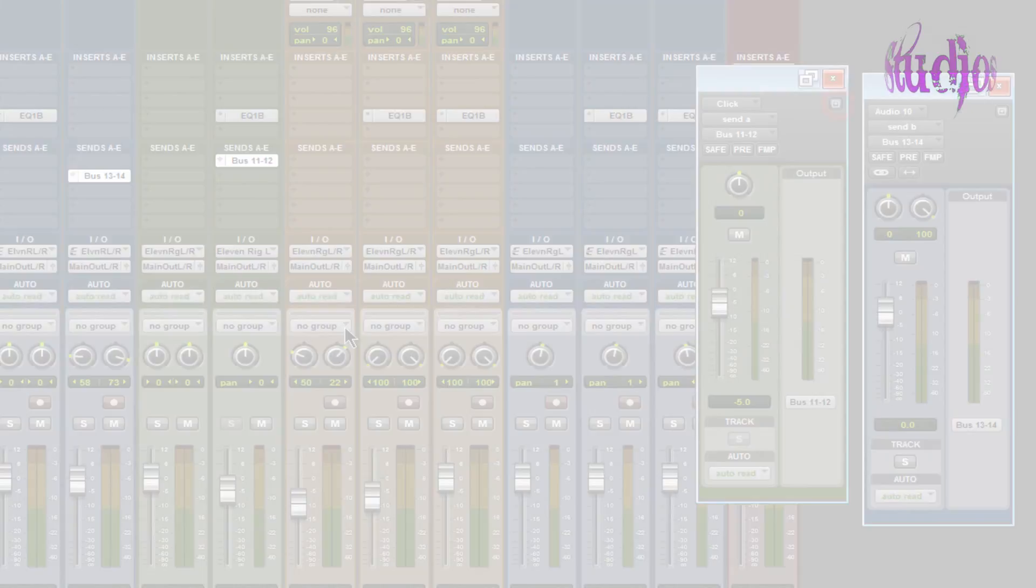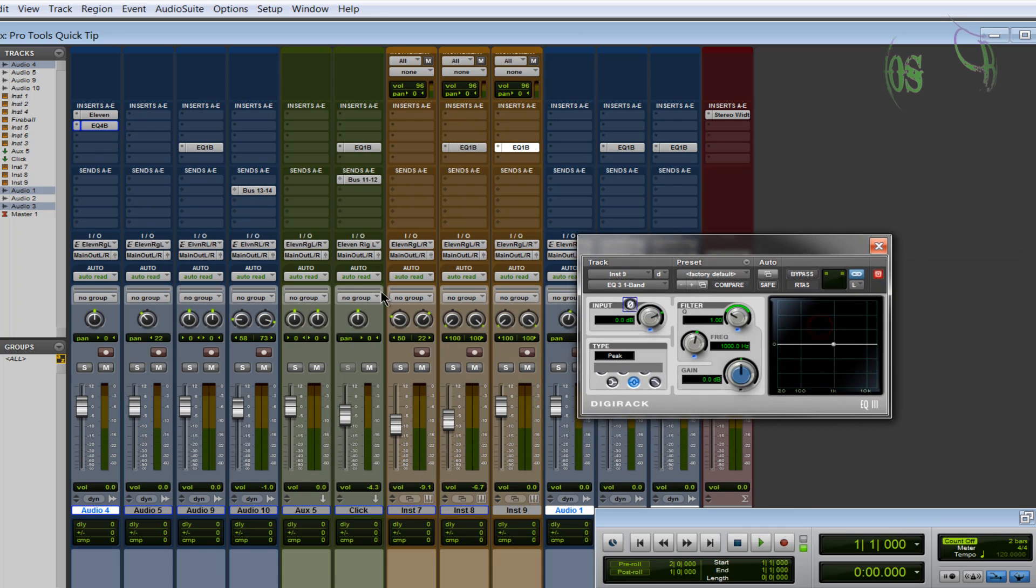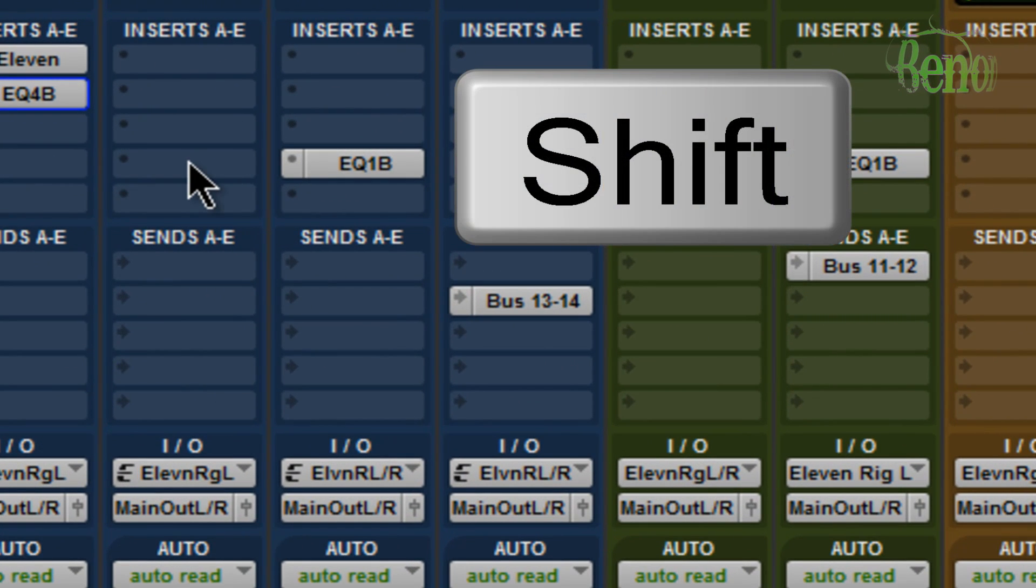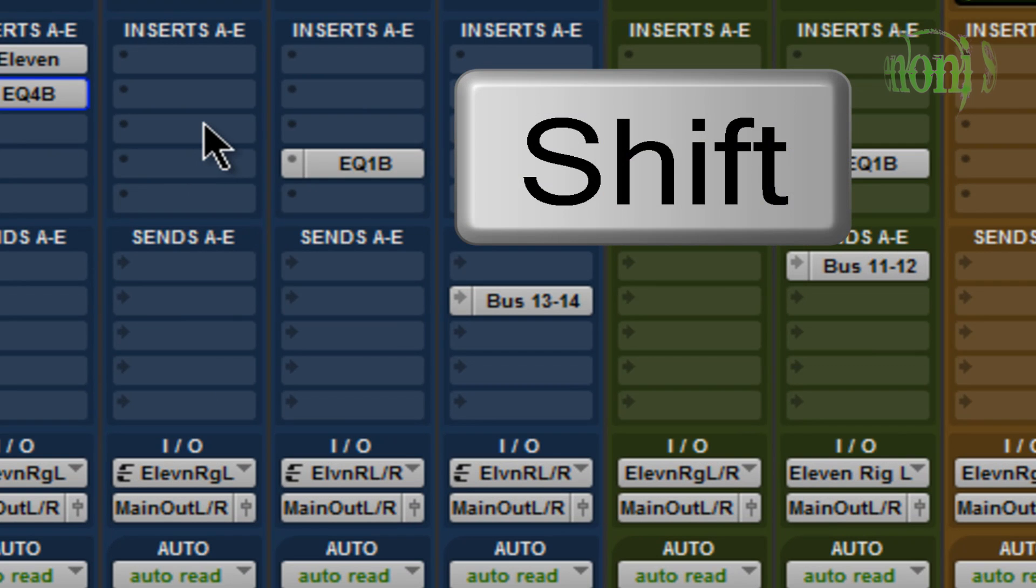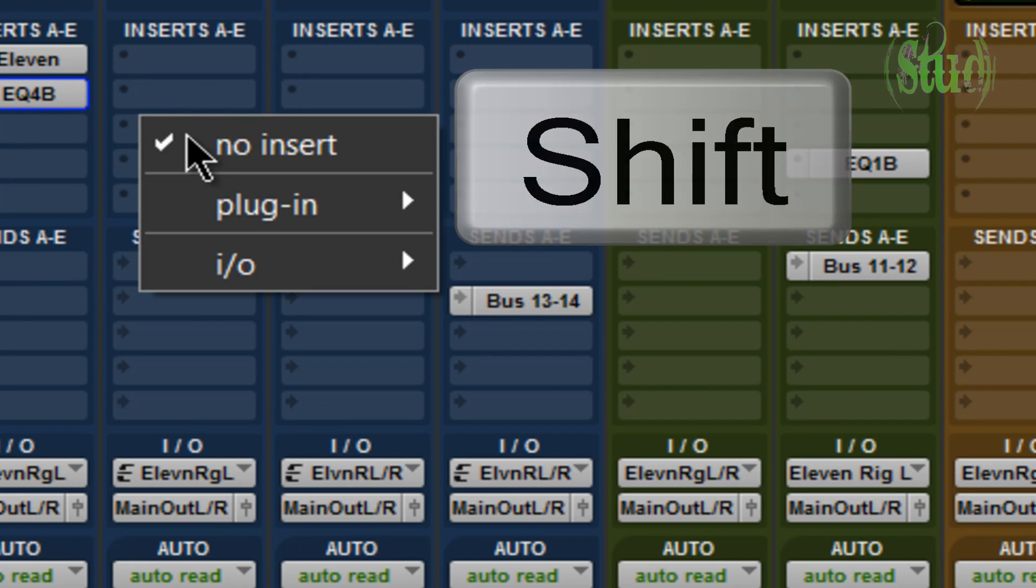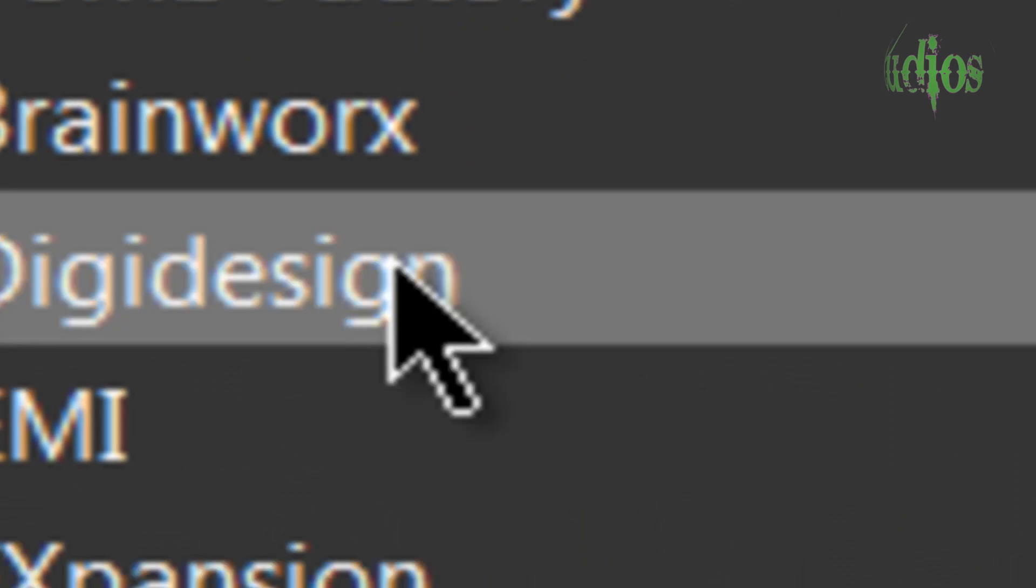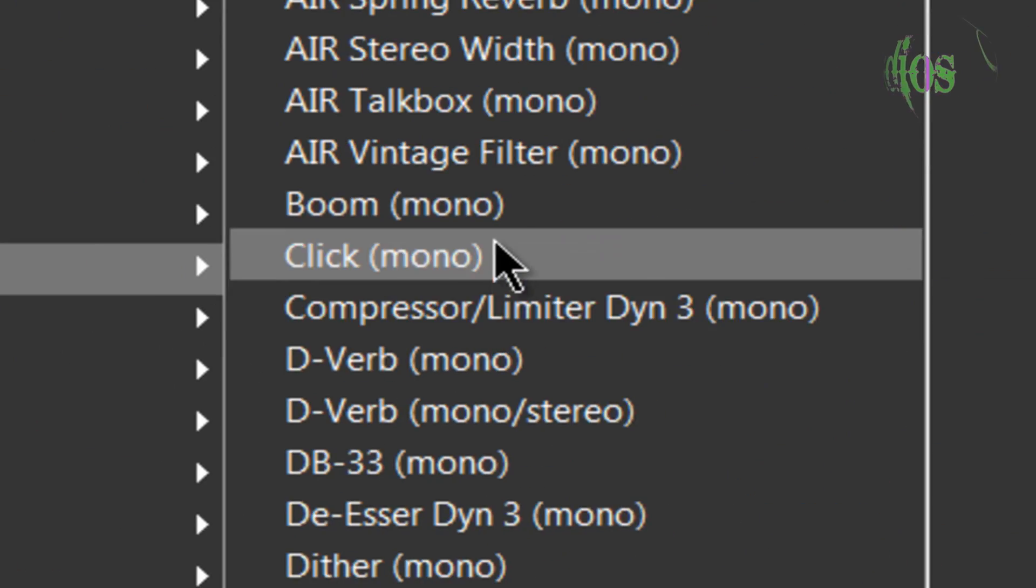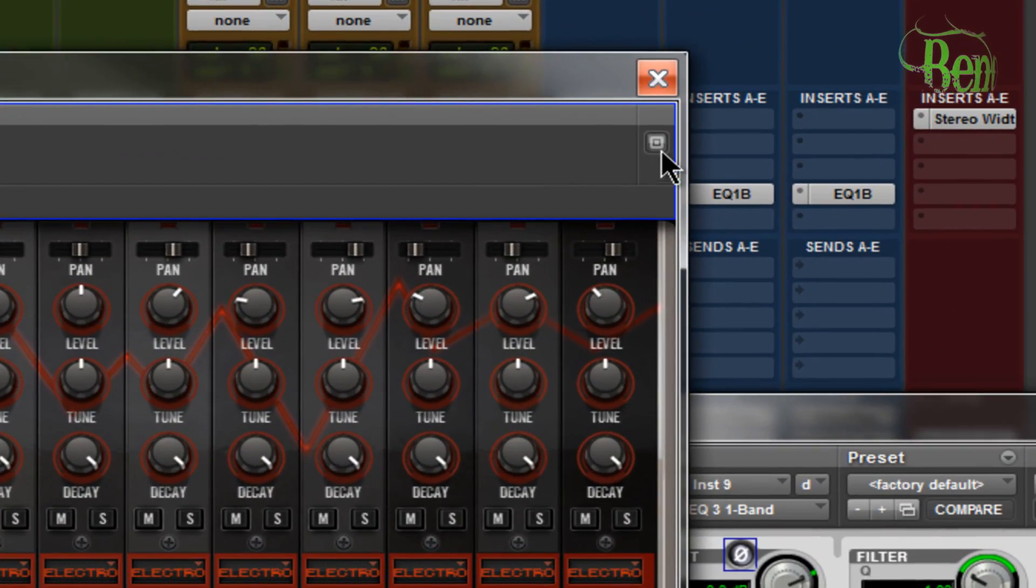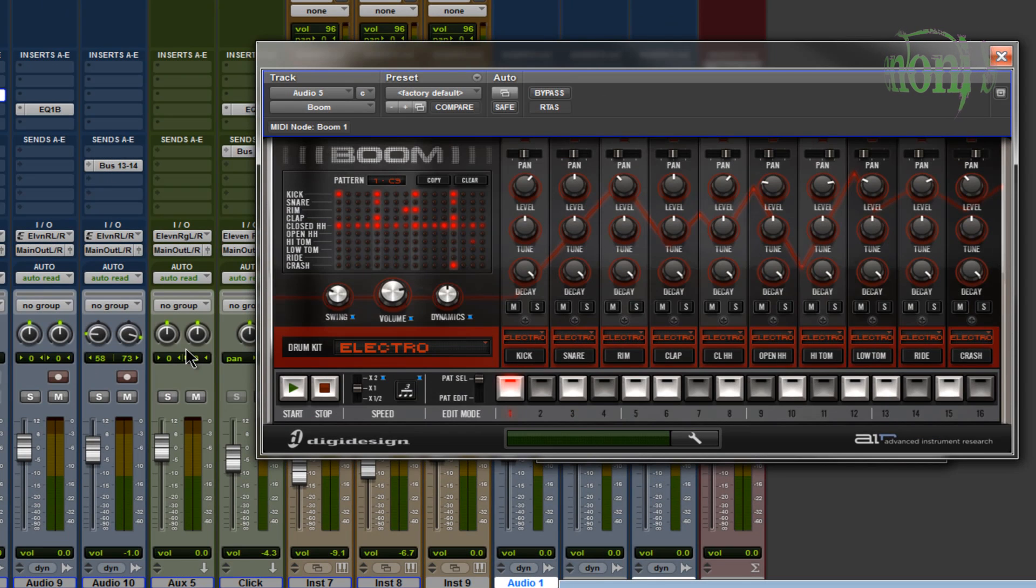Another technique: when opening a plugin, hold down the shift key while clicking the insert. Release shift, then grab your plugin. It opens with the target button already deselected by default. This is a quick shortcut when you know you want the target button off.